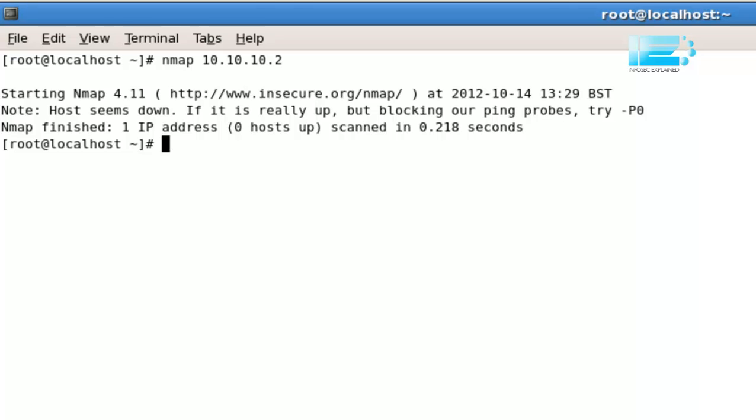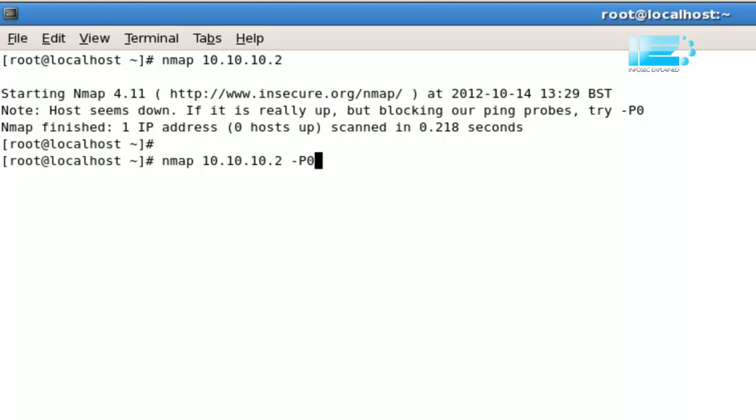If you still would like to scan it, then initiate the scan with a -Pn. That's going to say, Nmap, go ahead and scan it even though you don't get any response to your ping request. Let's go ahead and scan a host that I know to be up, which is my default gateway, 10.10.10.1.